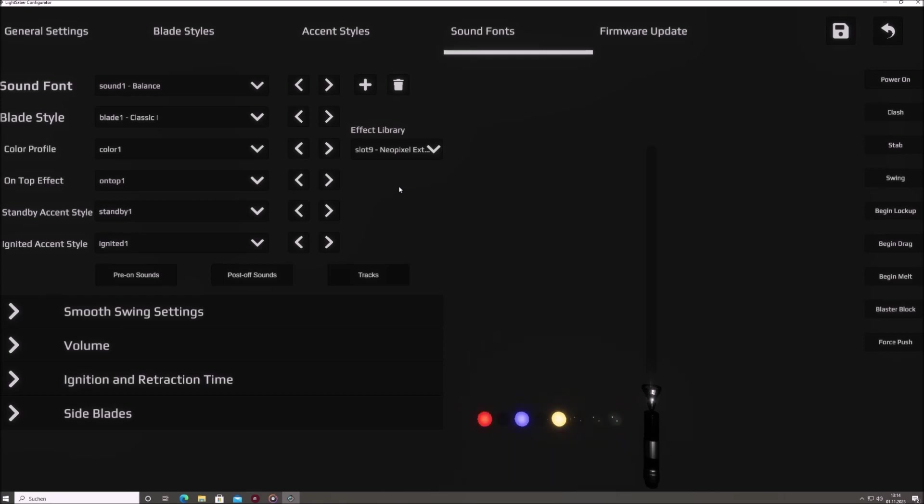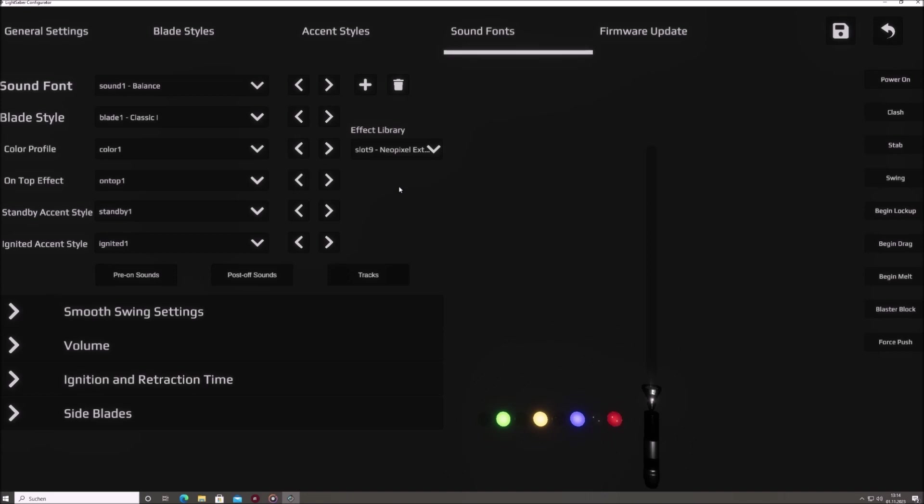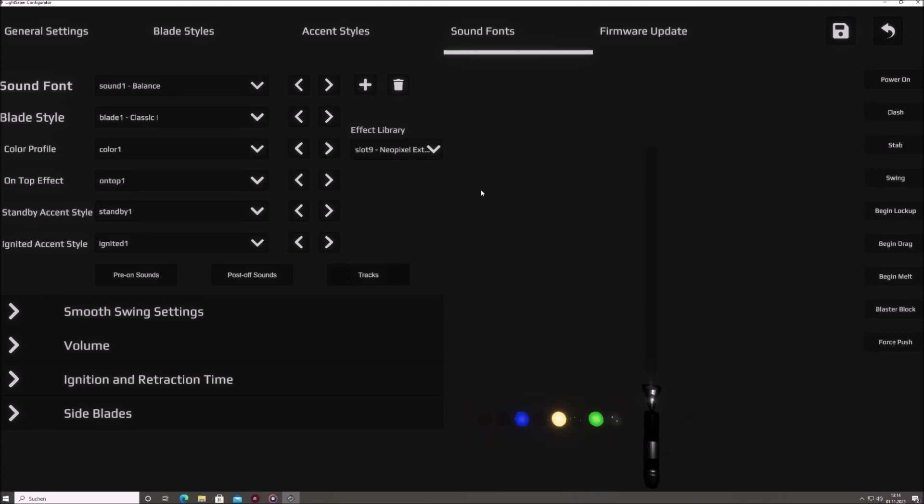Each of these drop-down menus brims with a plethora of presets, underscoring the extensive customization possibilities at your fingertips. The options you see chosen by default are the configurations tethered to the selected sound font. But don't let that limit you. Experiment, mix and match, and align different presets with your preferred sound font, molding the Saber experience to your individual taste.